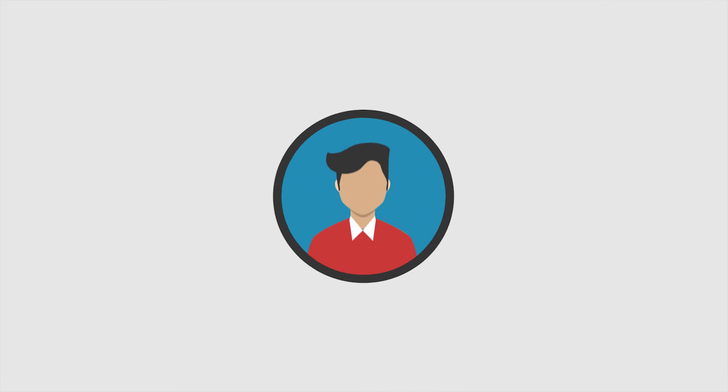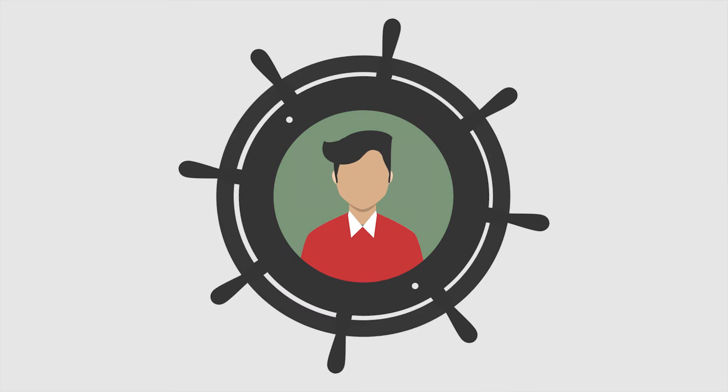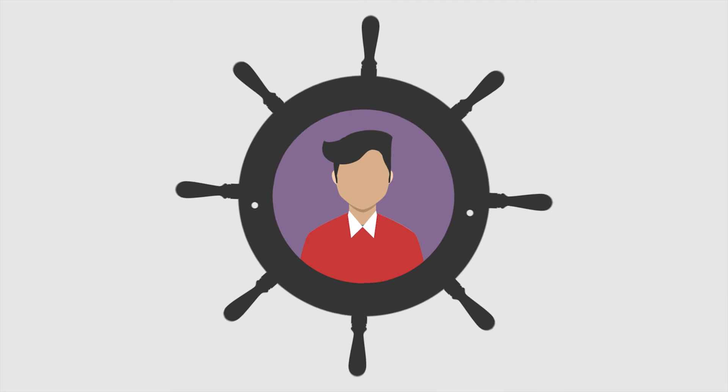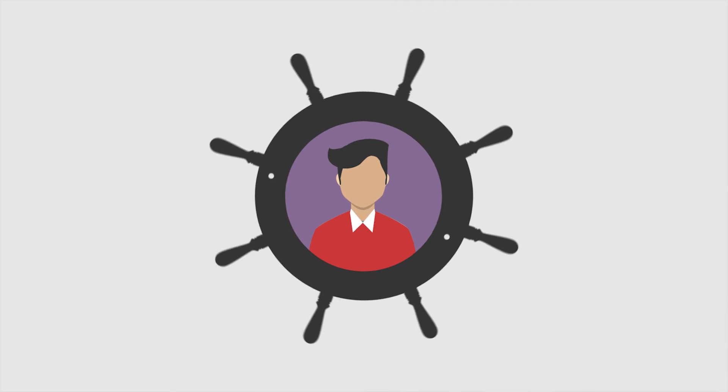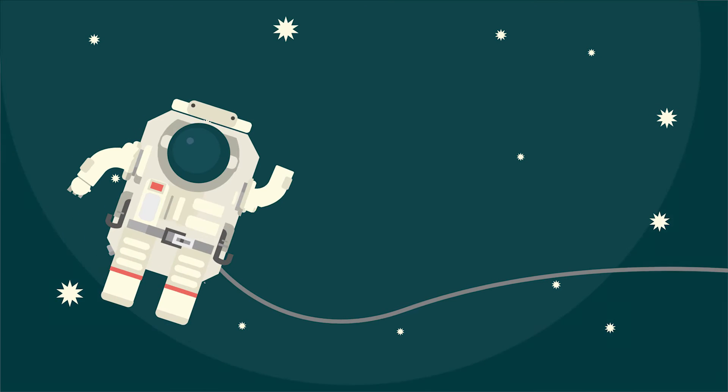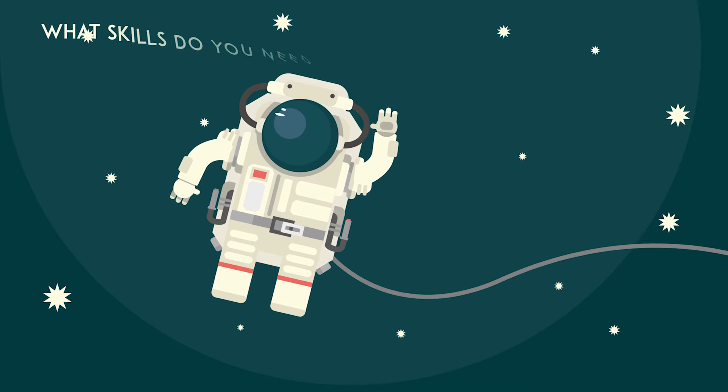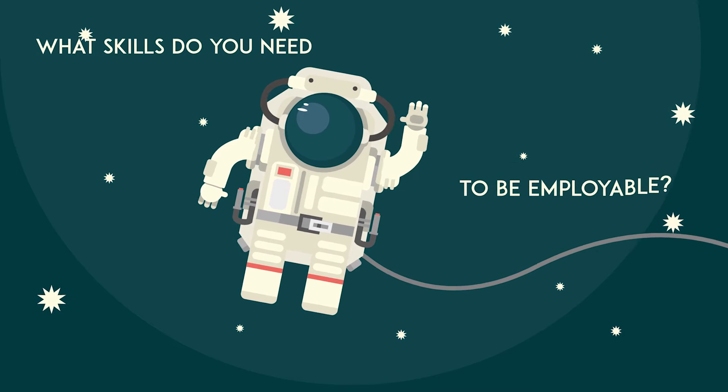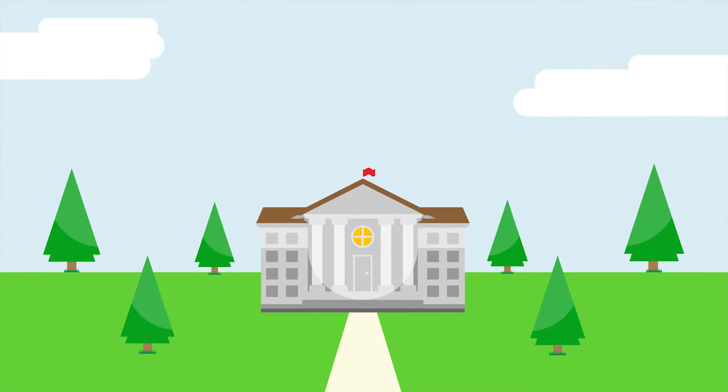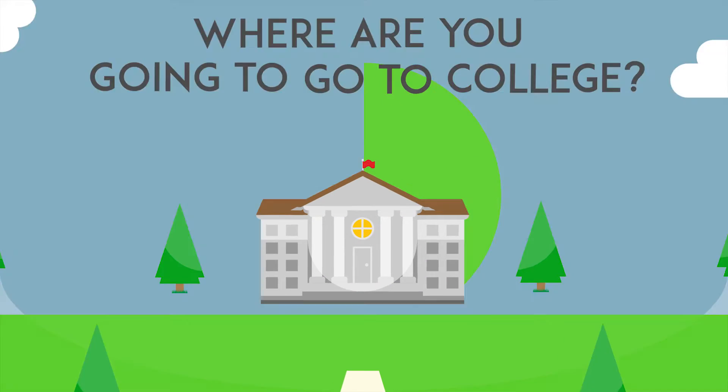Education is core to our economy, but in order to guide our educational systems and maximize future income, we must understand the misalignment between education and our workforce. At some point in recent history, we have transitioned from asking the more important question of what skills do you need to be employable, to now simply asking, where are you going to go to college?